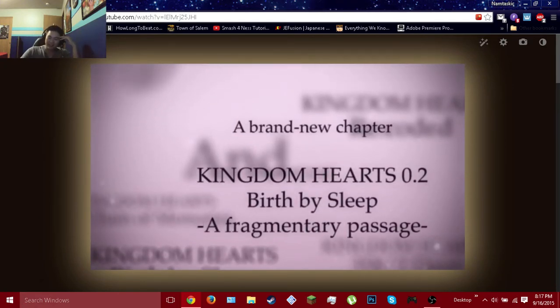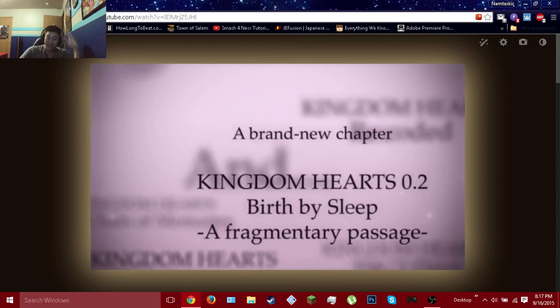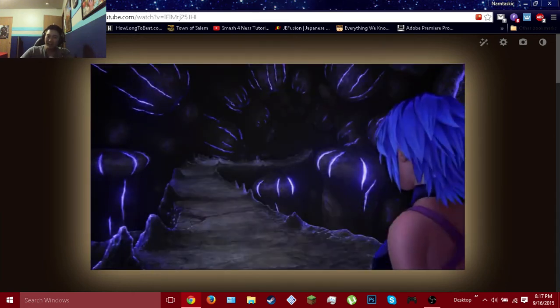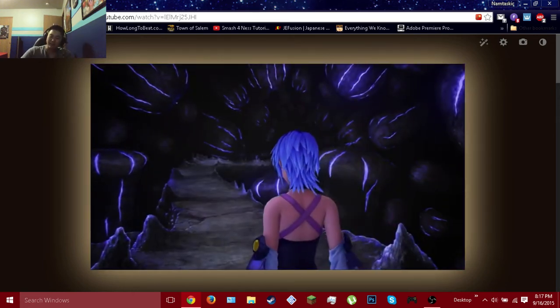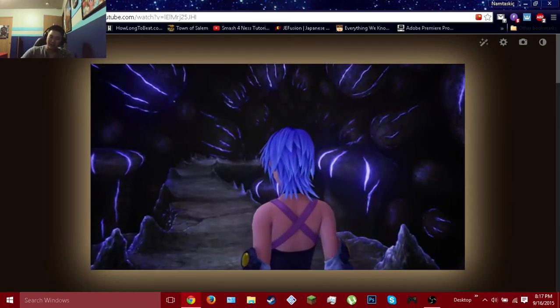It's 0.2. If they show more! If they show more! Oh, they're gonna show Aqua!